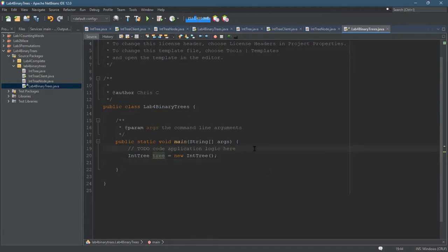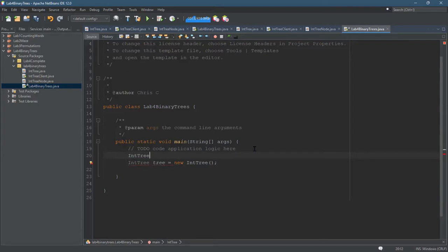So what I really want to do is use the constructor that takes a node, an IntTreeNode, and builds a tree around it. Now in order to do that, I need to create an IntTreeNode.